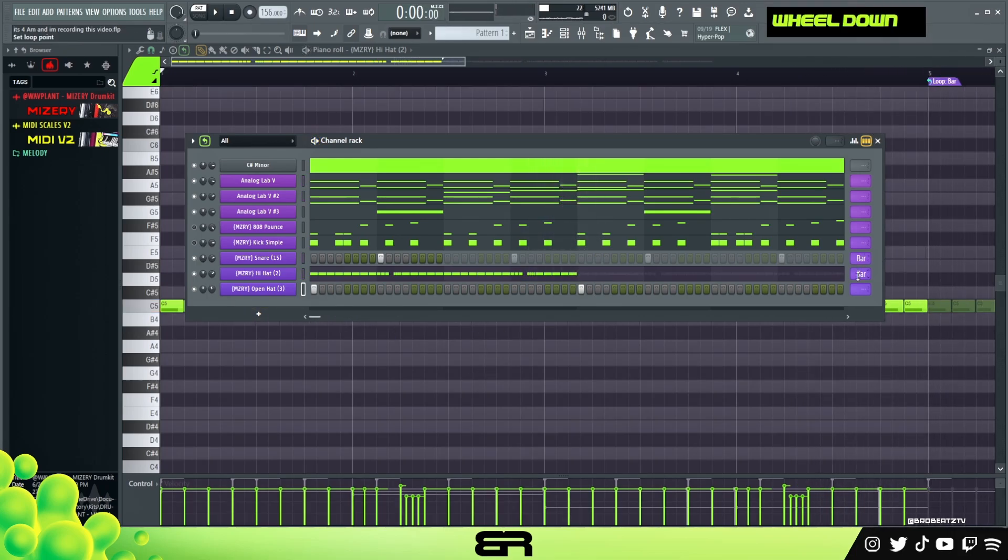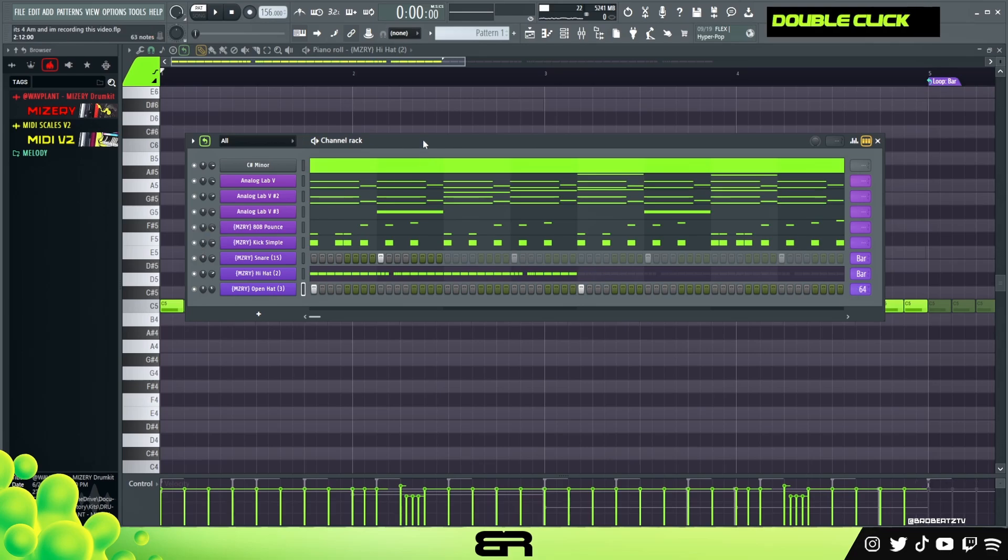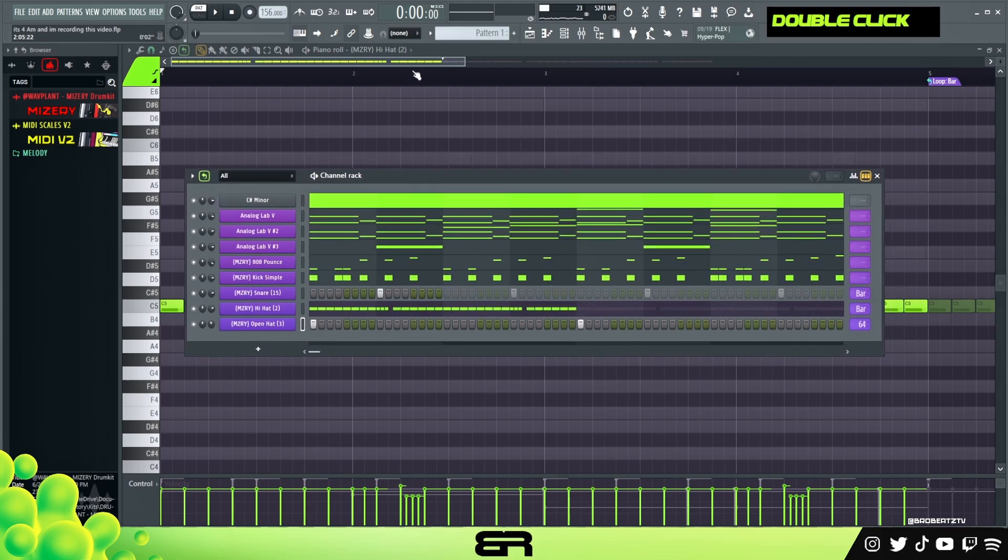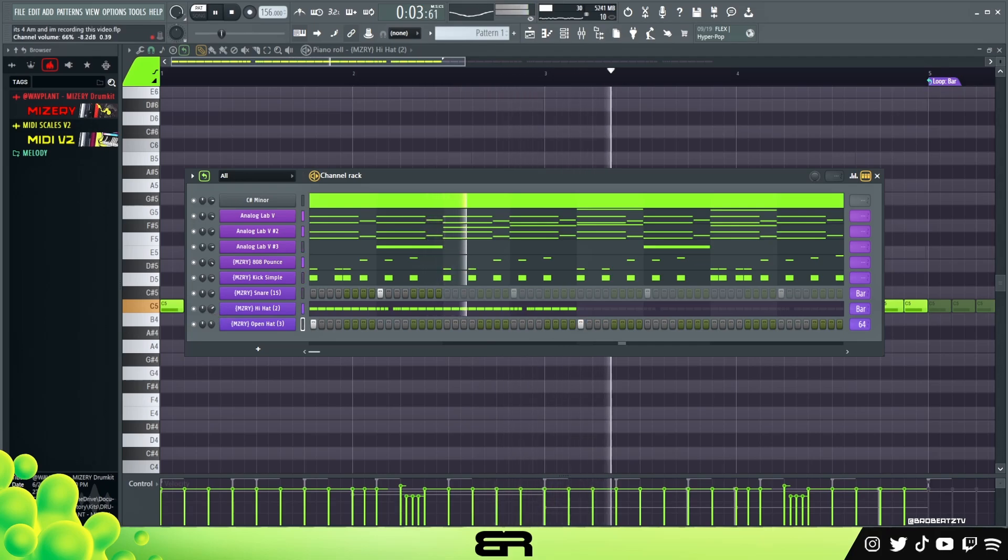Just something simple, right? Doesn't need to be crazy. I think we got the point across. Okay. And I think that's good. We're gonna bar this and probably have to put this at 64 so it loops. There we go. Alright, so here's the beat. Of course we could mix it, but I think it'll be fine.